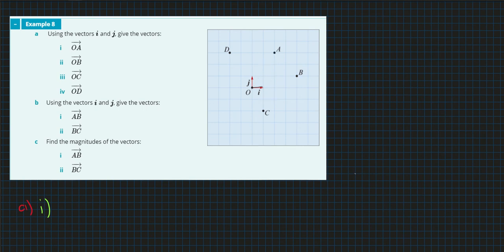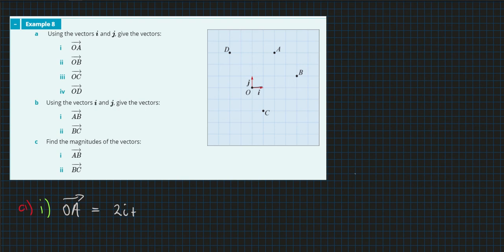So O to A is equal to two in the I direction plus three in the J direction.